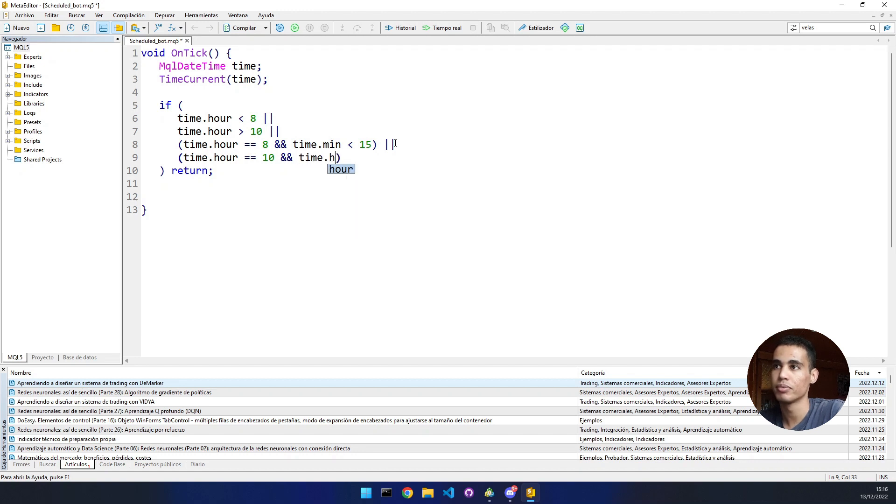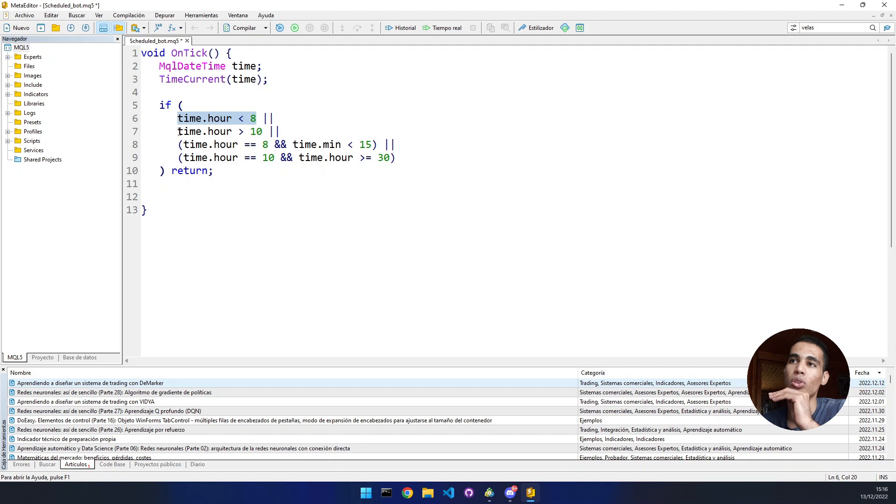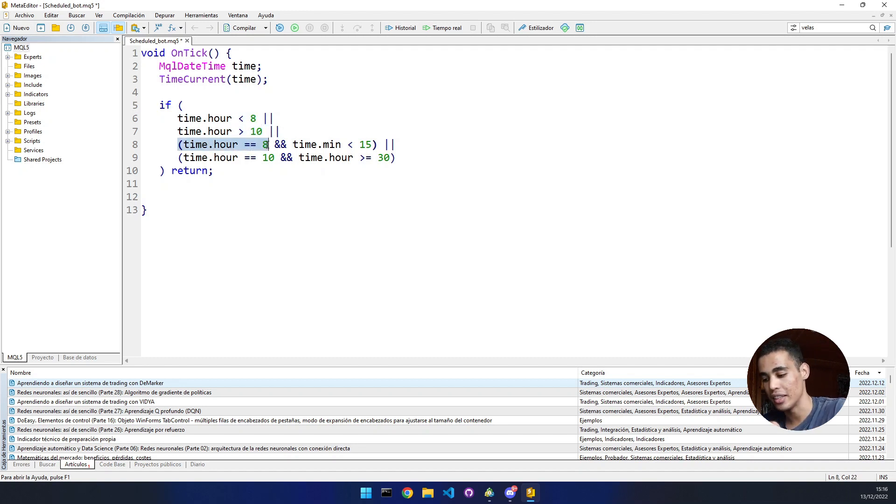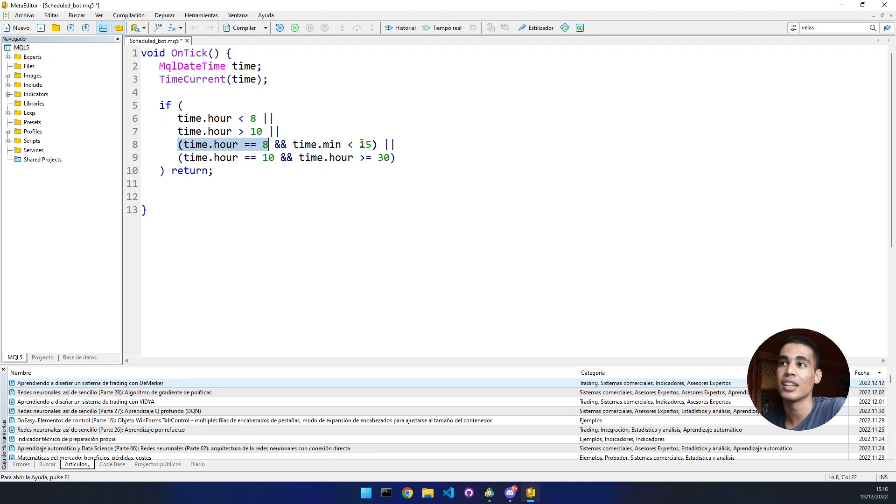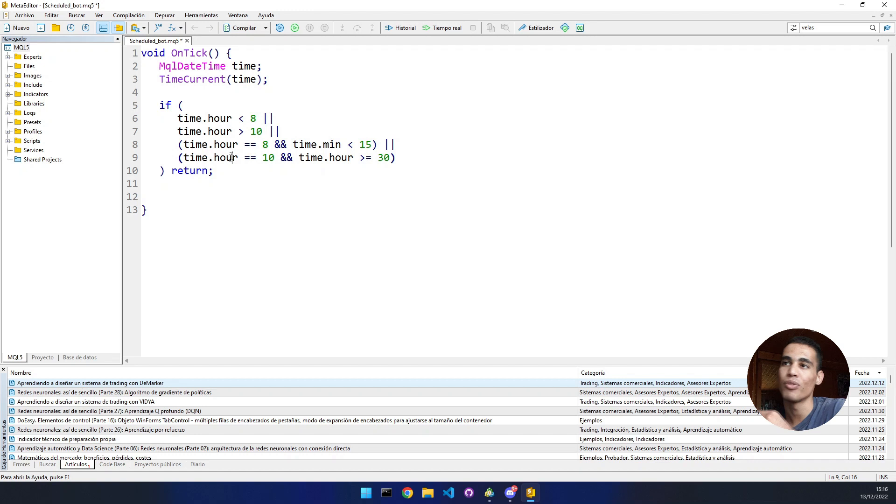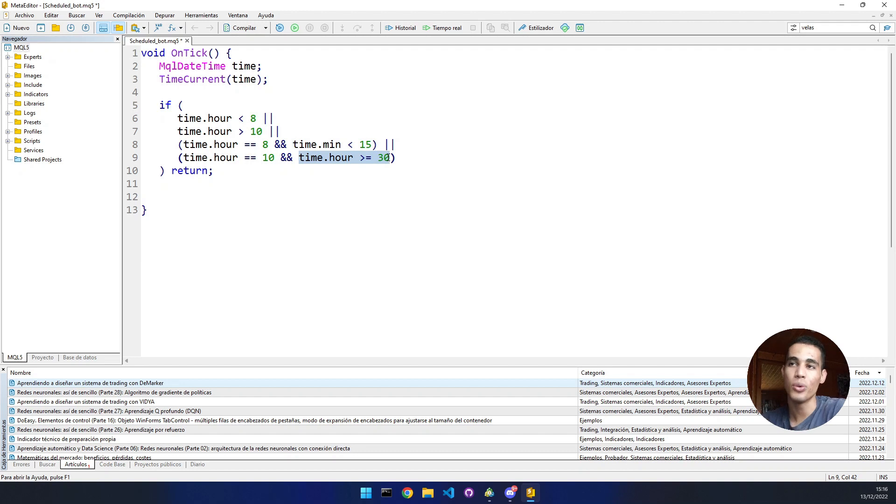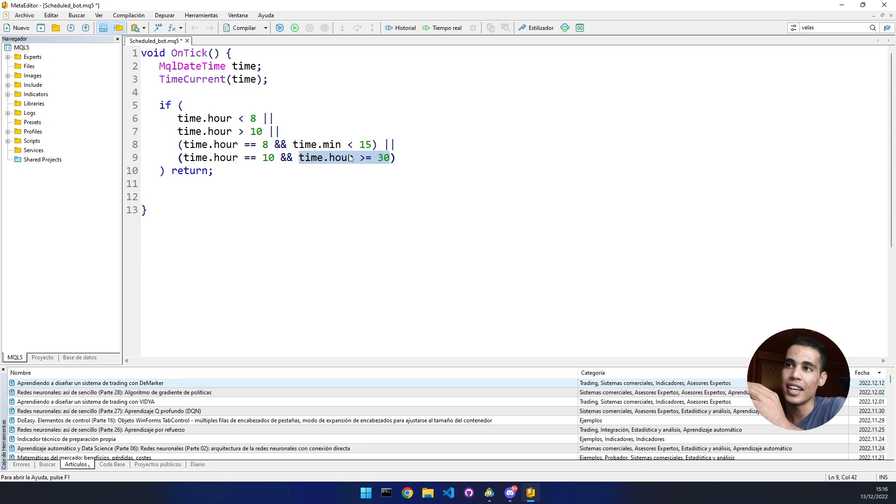How do we do this? Time hour and we put here 30. With this we're saying no times below eight, no times above 10. If we're at hour eight, the bot must be above the 15 minute. The same with the 10. If we're in the 10 hour, the minute must be below 30. This is how we make the bot only work from quarter past eight until half past 10.